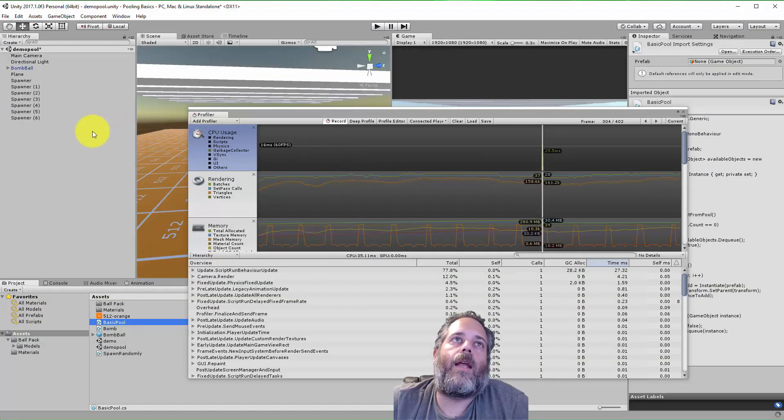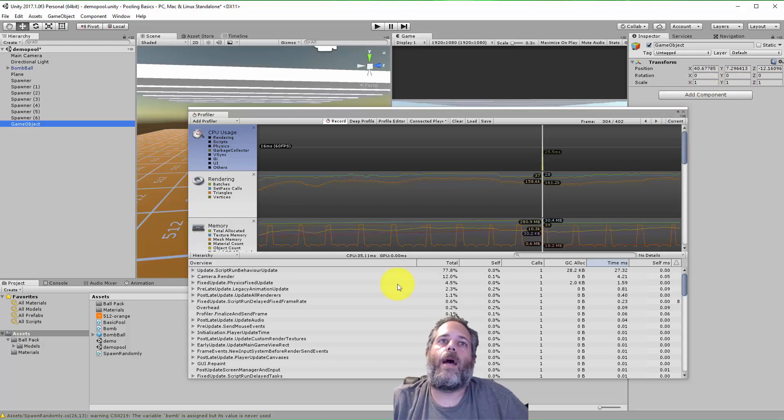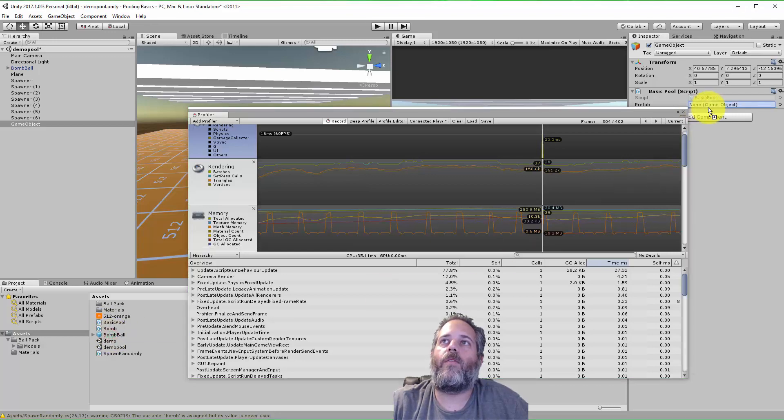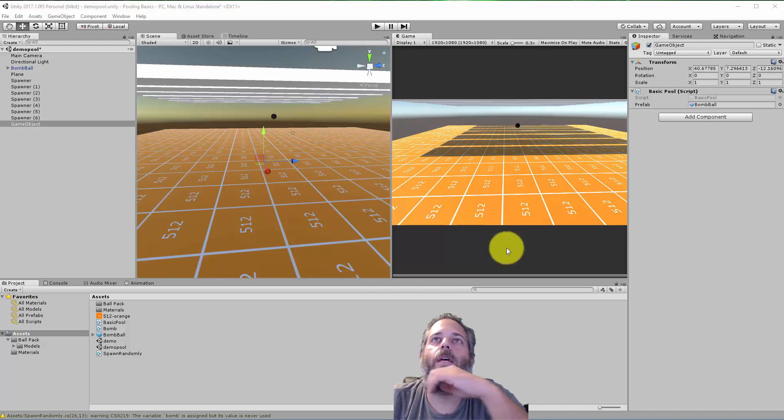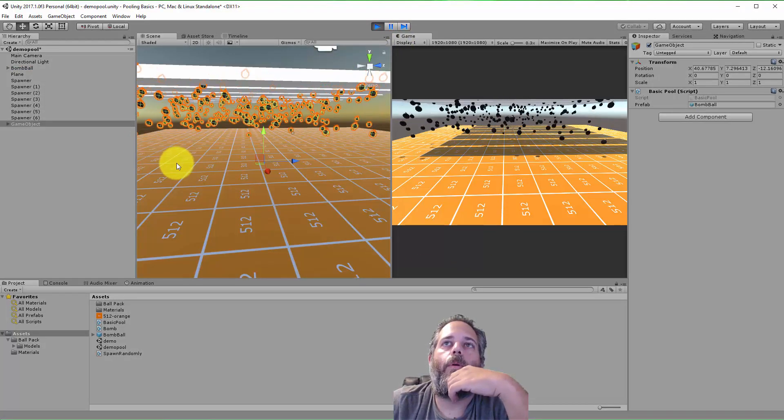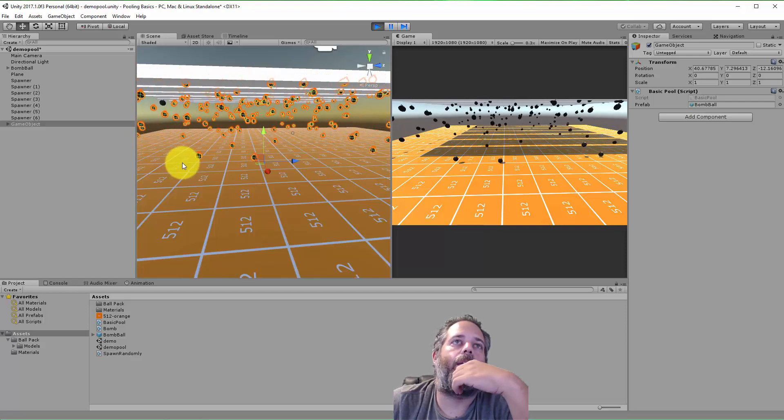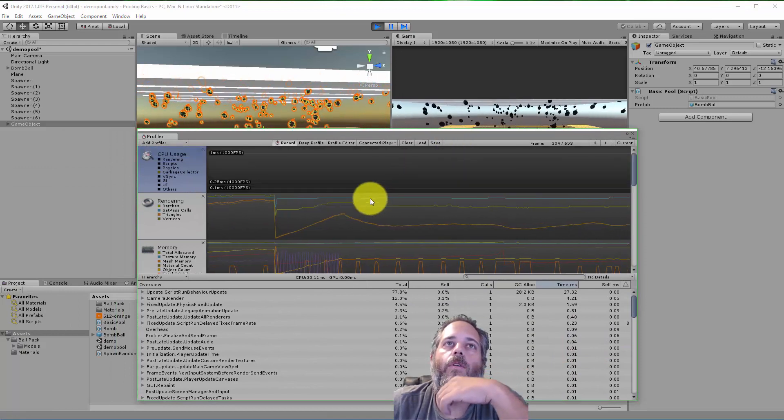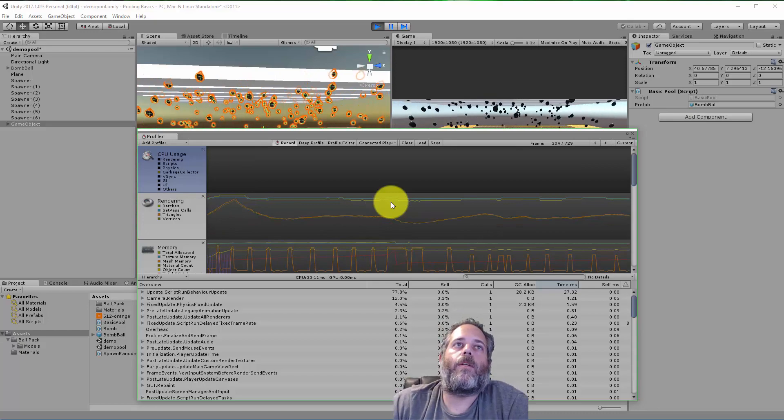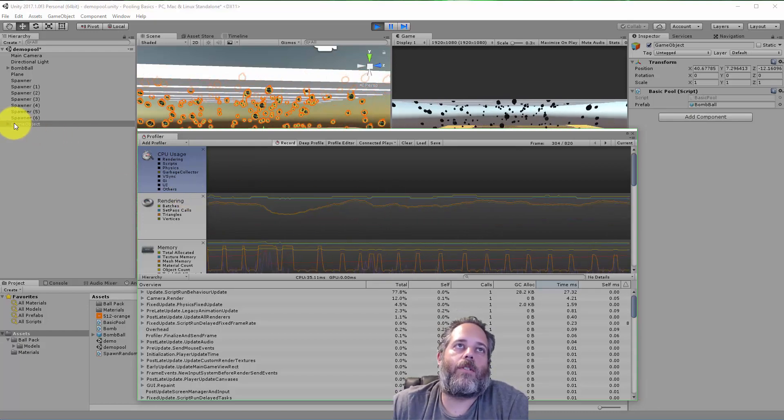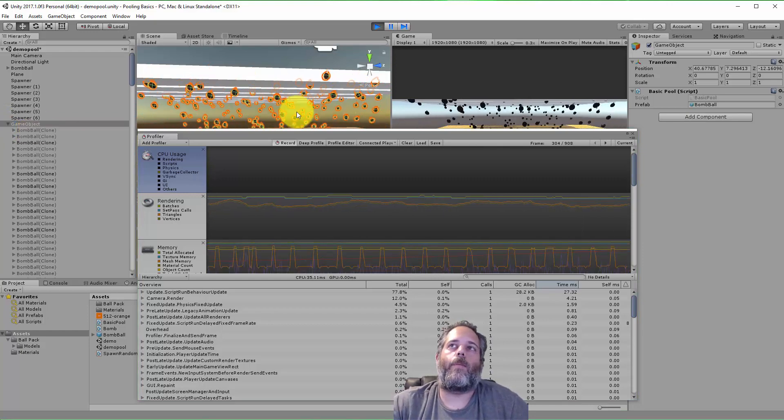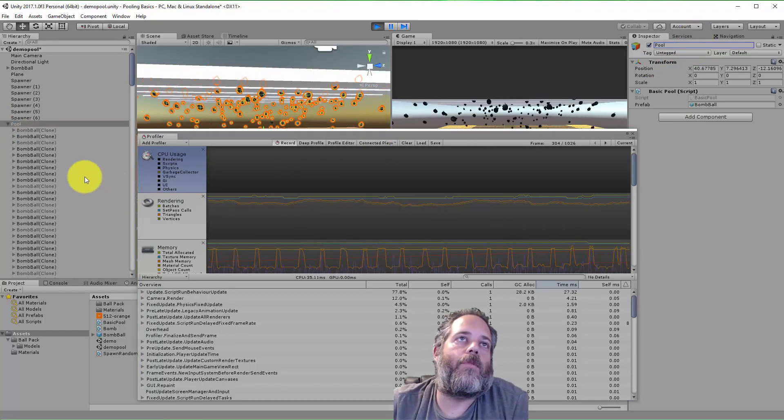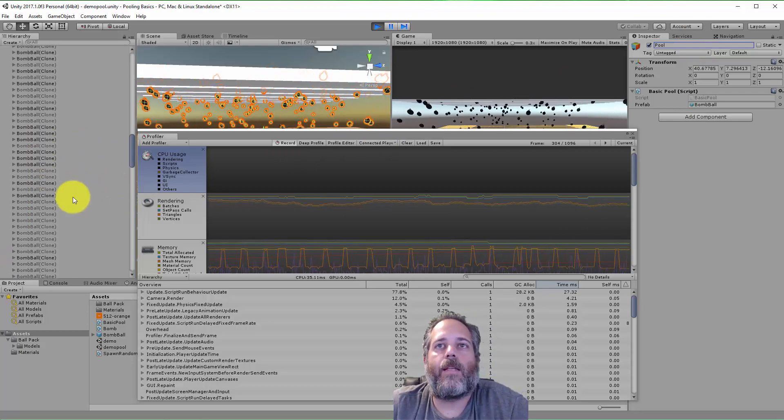Let's check that out. We'll create an empty game object and add the basic pool script. Then we'll assign the bomb ball prefab right here. I'm going to drag this off for just a second. We'll hit play, watch it and then we'll look at the profiler. Here we go. You can see these bombs are still falling exactly the same. If you take a quick look, you'll notice that we're not hitting garbage collection anymore because we're no longer just creating and destroying these objects. They're all just getting reused.